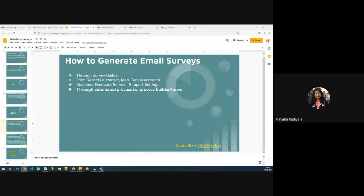Hi, everyone. I'm Naina. Hope you're all doing good and staying safe. In today's session, we'll understand how do we generate Salesforce surveys using flows.